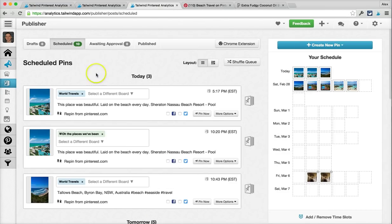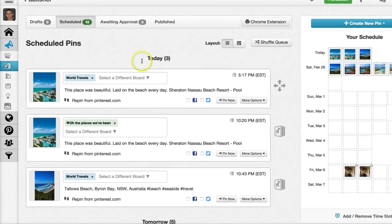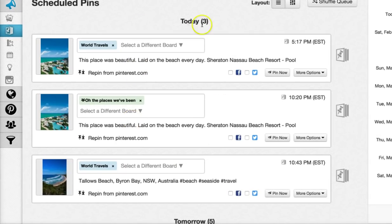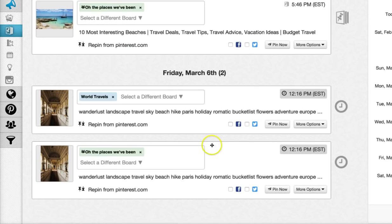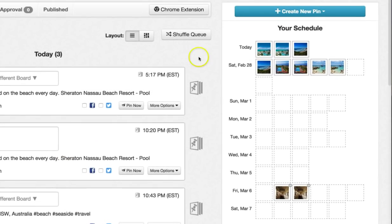Back in Tailwind, we're now on your scheduled pins page. You'll notice that those 10 pins we just scheduled are now here. On the left side is your queue — a list of the pins you've got scheduled in the order in which they're going to be sent. On the right side is your calendar grid, which is just a visual representation of your queue so you can see everything at a glance.